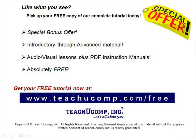Like what you see? Pick up your free copy of the complete tutorial at www.teachucomp.com forward slash free.